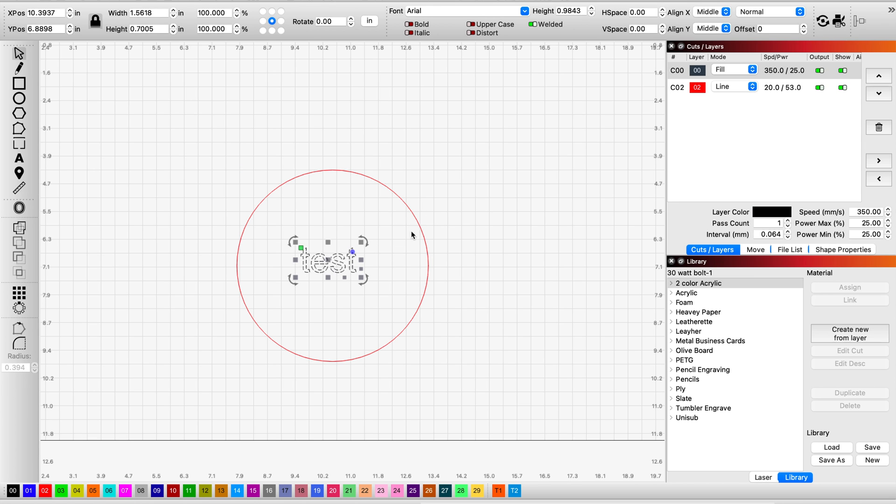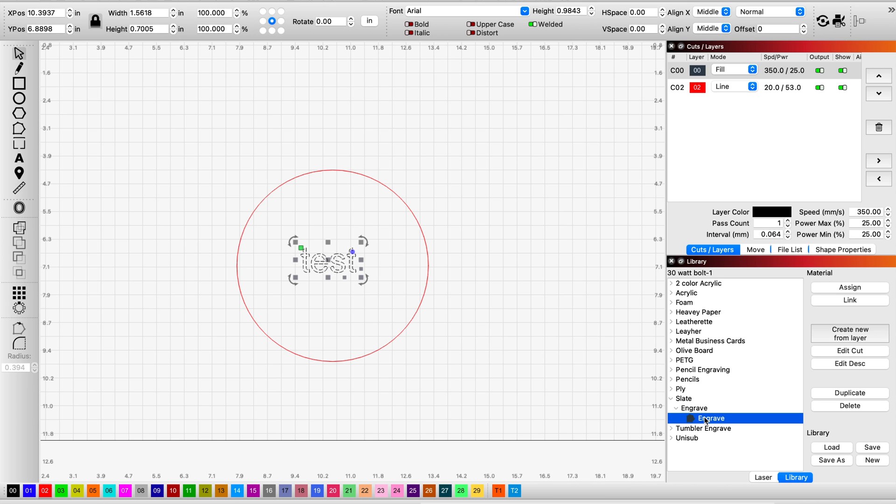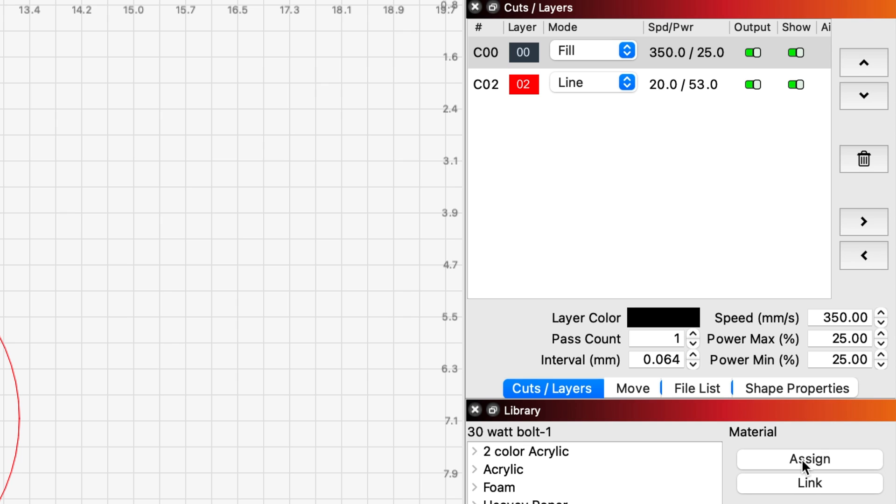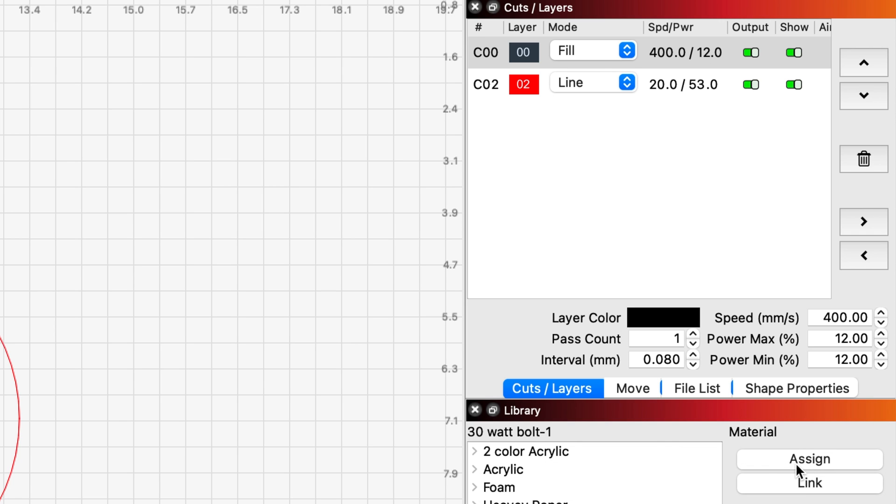Okay, and let's say I want to use the default library settings for my fill layer. I'm going to come down into my library. I'm going to find Slate. Open it up. Open up Engrave. I'm going to click Engrave. My fill layer is already highlighted up in the window on the right, so I just have to click Assign. Watch what happens to the values. It's literally that easy. It's assigned the values from the library.